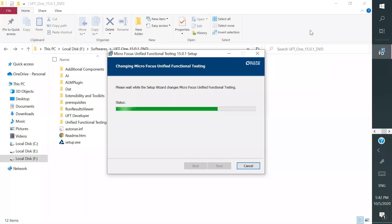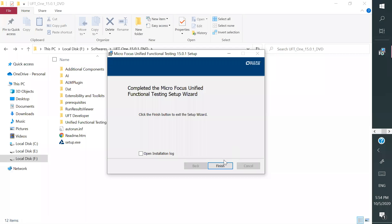It depends on your system speed. It may take half an hour, 40 minutes like that. And you can see that it shows finish button. Click on finish.